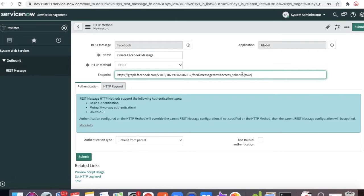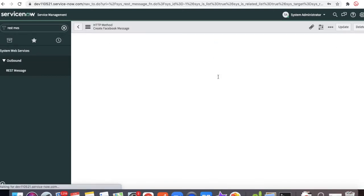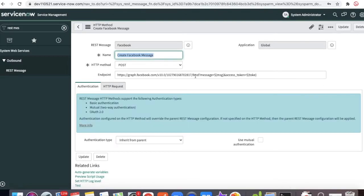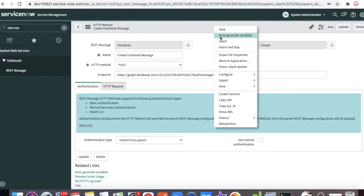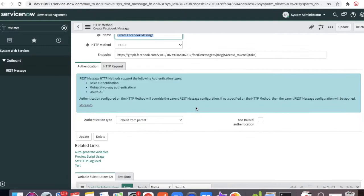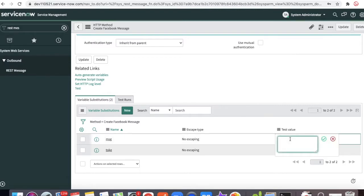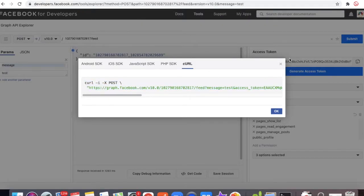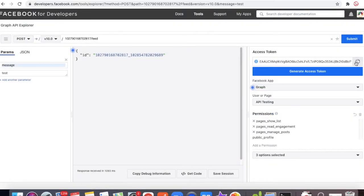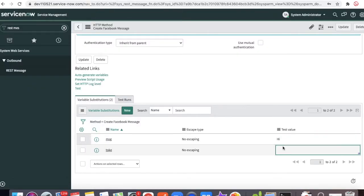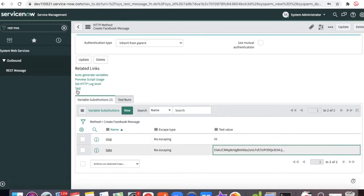In the endpoint I'll paste the whole URL again, remove the cURL part, and replace the access token with a variable: 'access_token=${token}'. I'll also replace the hardcoded message with '${message}' and click Save. Now you can see the endpoint with the page ID, the feed path, and two variables — one for message and one for token. I'll click 'Auto-generate Variables', set the message to 'hi', copy the token from Graph API, paste it, and click Test.